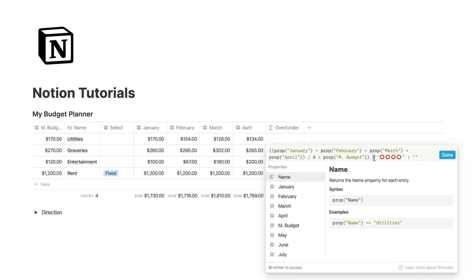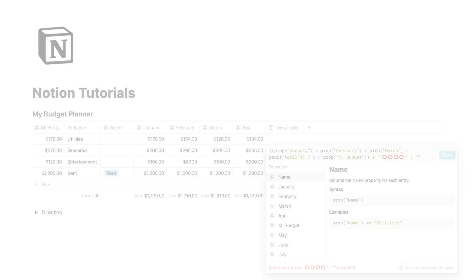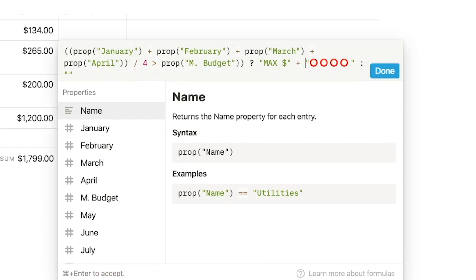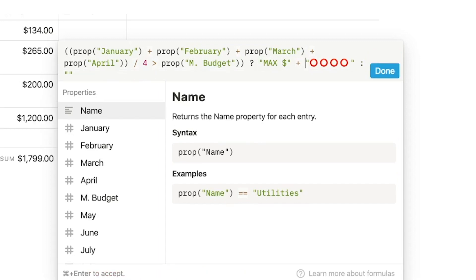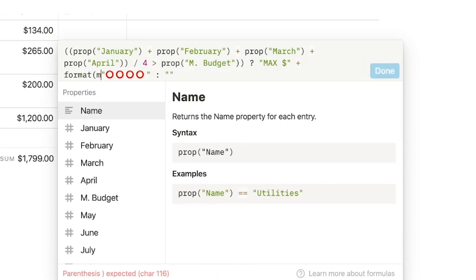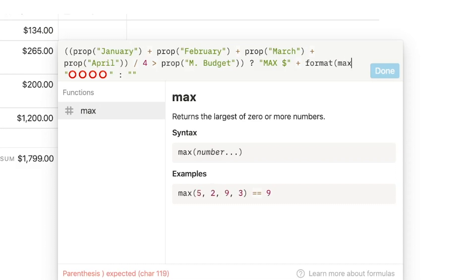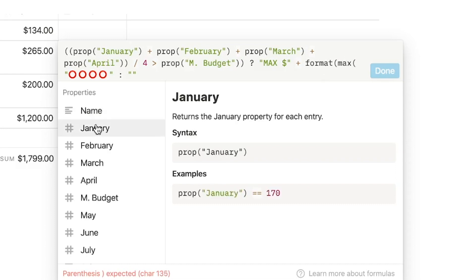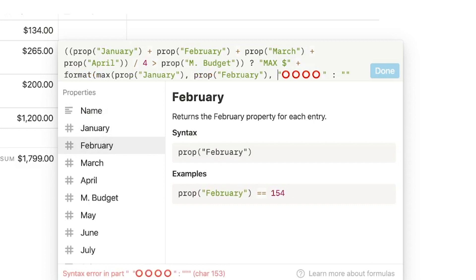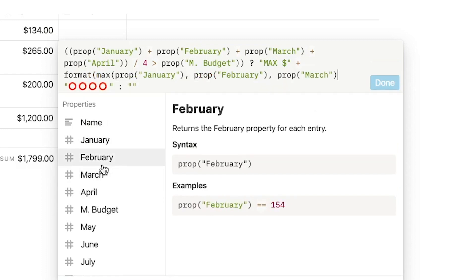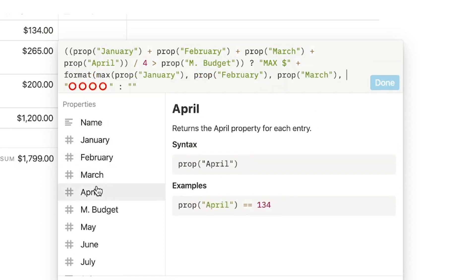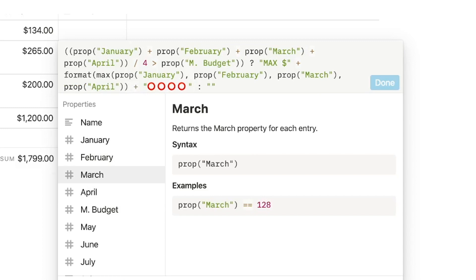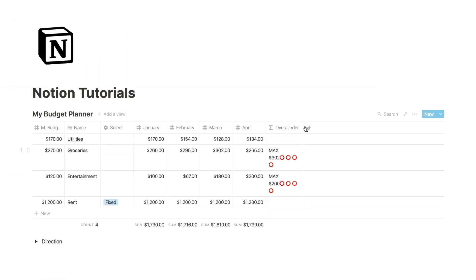So on this side of the formula, which shows us the output, I'm going to add max space dollar sign plus I'm going to format that max function that we went over earlier. So prop January comma February comma March comma April close that out. And we should have this max in here.